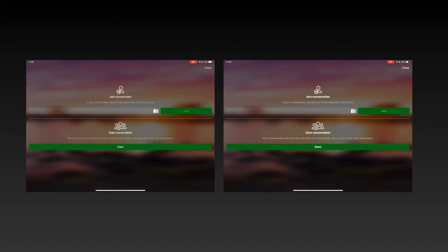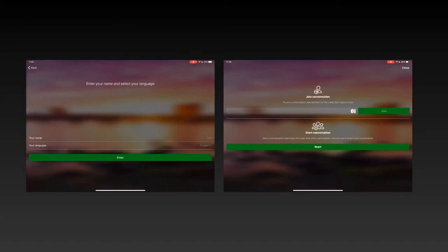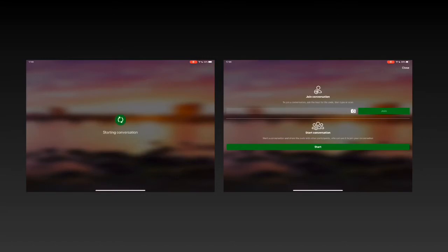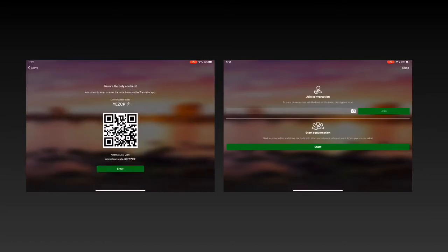So I'm going to start the conversation on this device. I'm going to enter my name, enter my language, and then on the other device I will ask to join. Here it gives me this QR code and also a code that I can use.